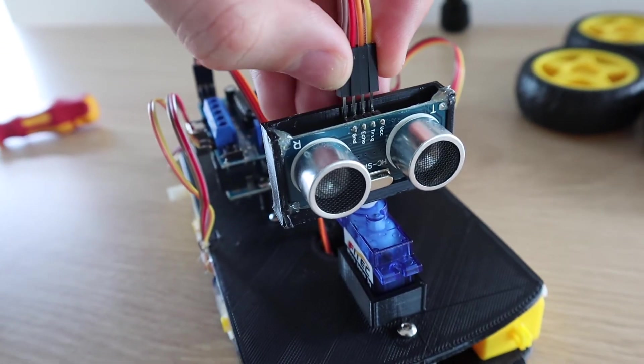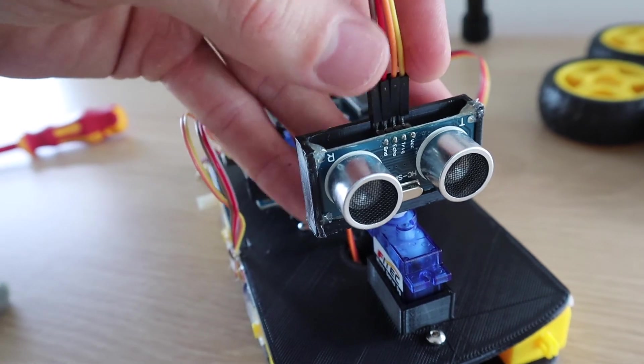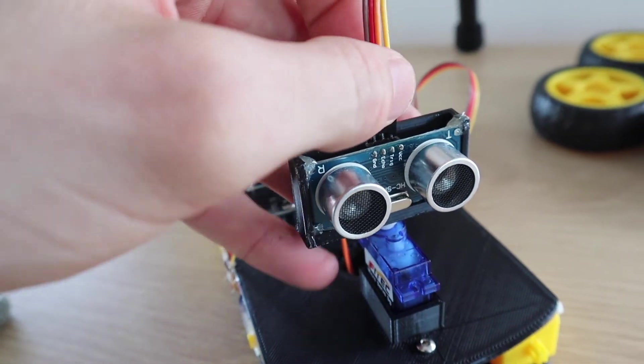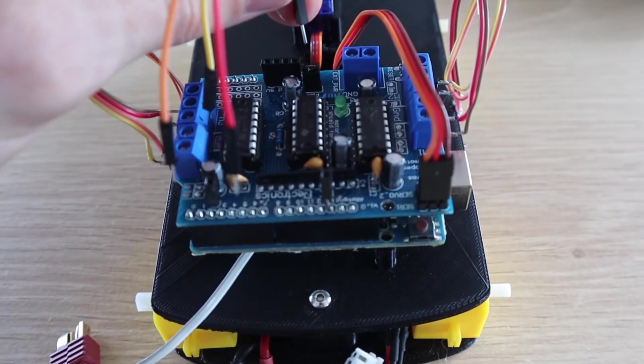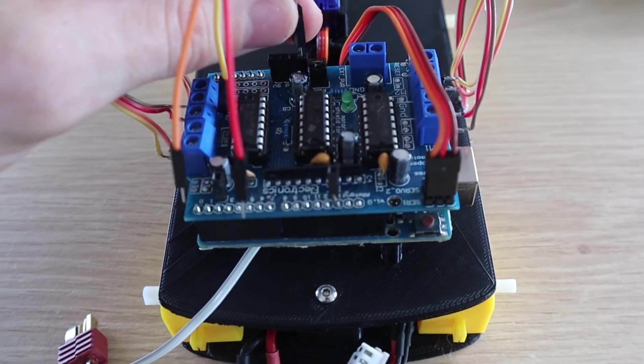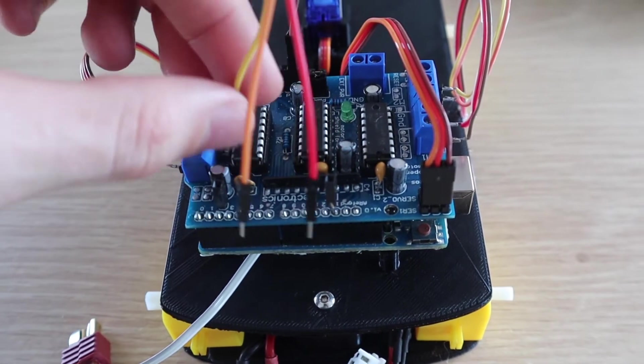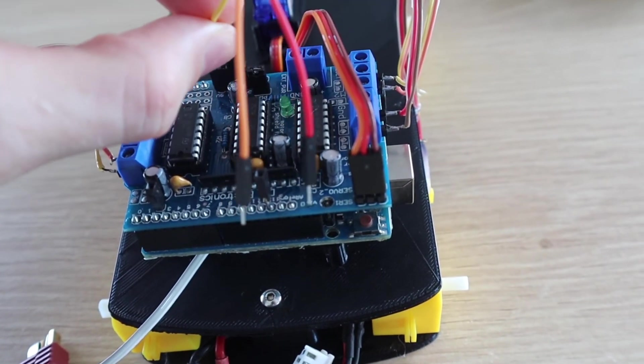Then plug the four wires into the sensor and over to the shield. Plug the ground and VCC wires into the ground and 5-volt pins on the shield, and then the trigger pin to pin 2 and the echo pin to pin 13.